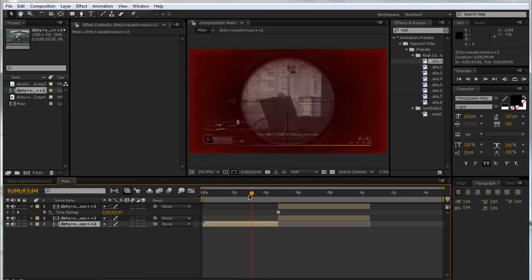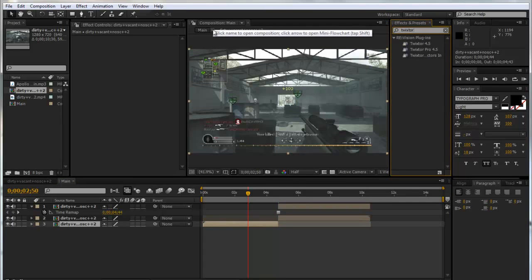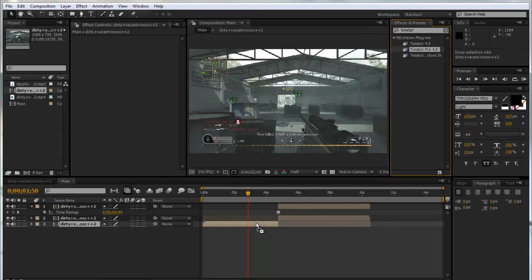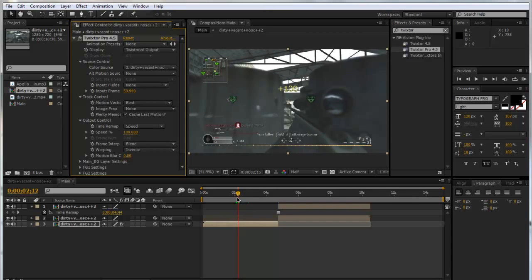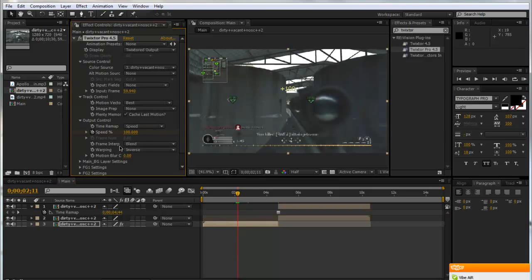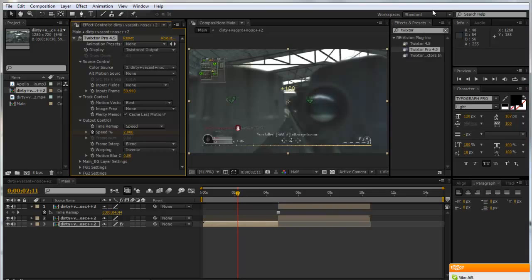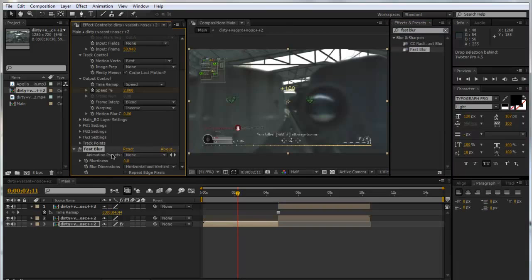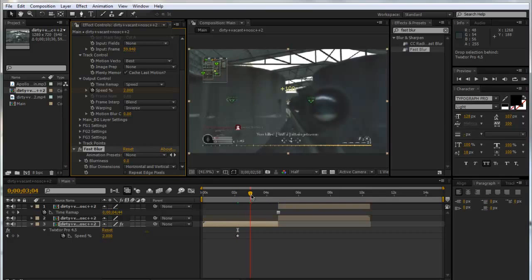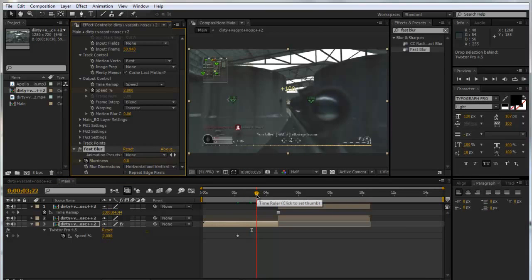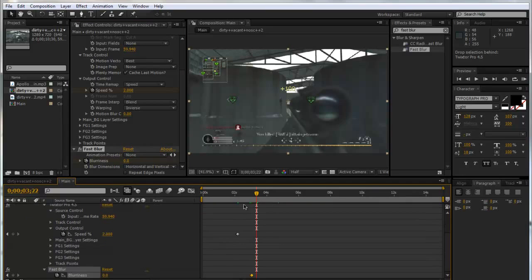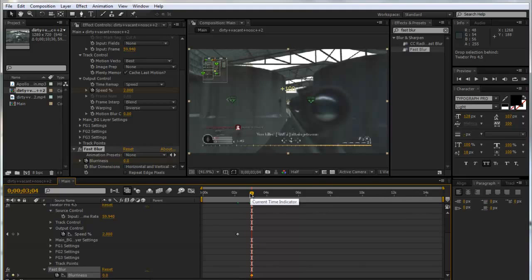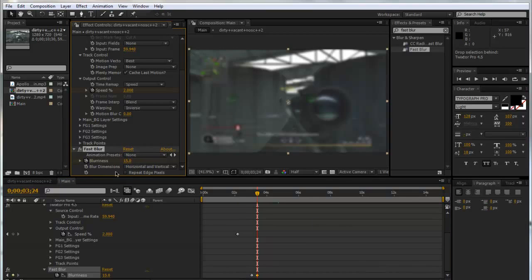I'm going to click Control D to duplicate it, and right-click on the top layer and go Time, Freeze Frame. Now with this clip here we're going to add some Twixtor. We'll fix the frame rate to 59.94 and go to where the scope is biggest. Go forward a couple of frames and put it down to maybe about 2. Now we're going to type in Fast Blur and drag Fast Blur onto the clip as well. We'll keyframe the blurriness at zero, then go about a second forward after.